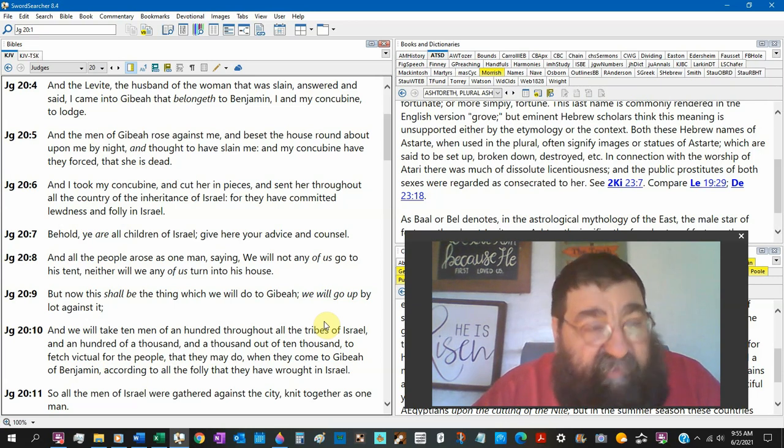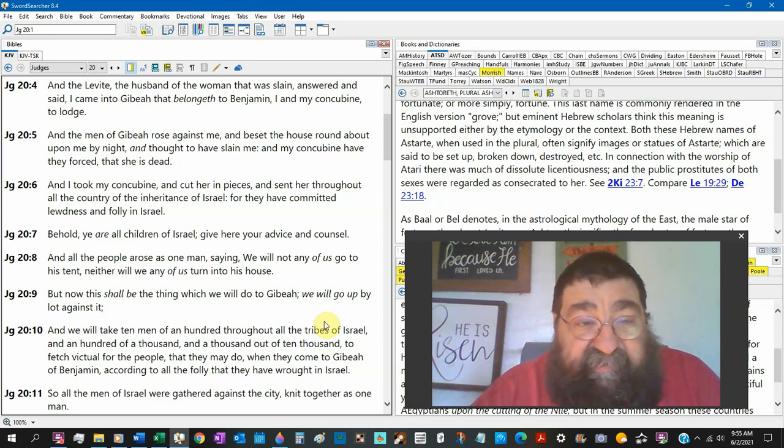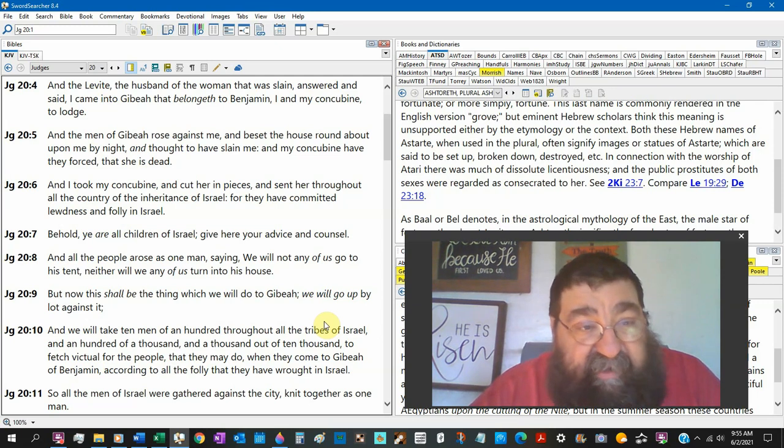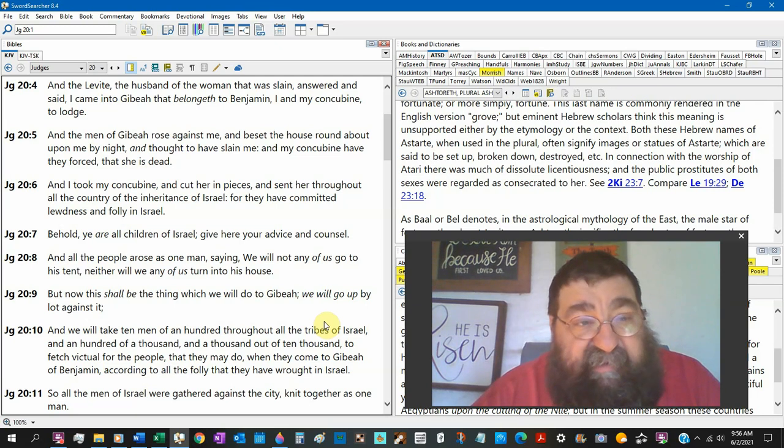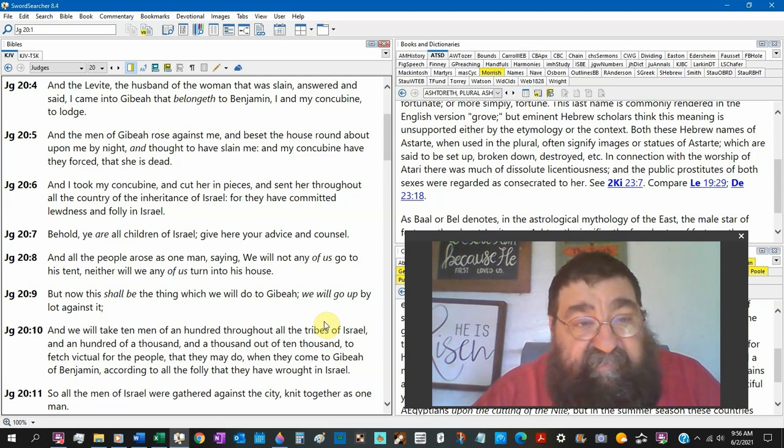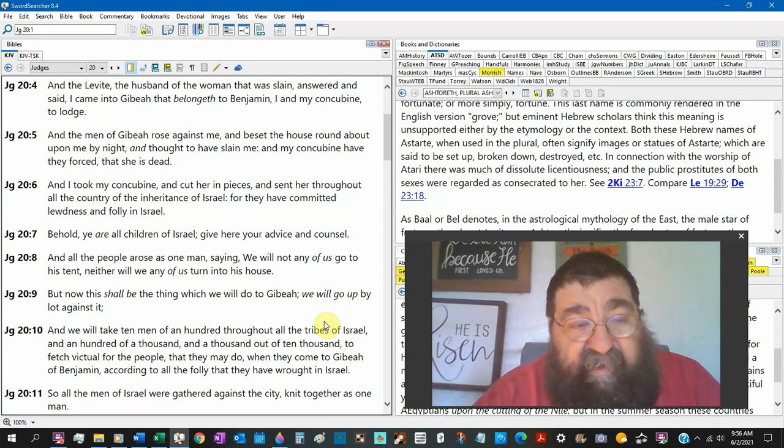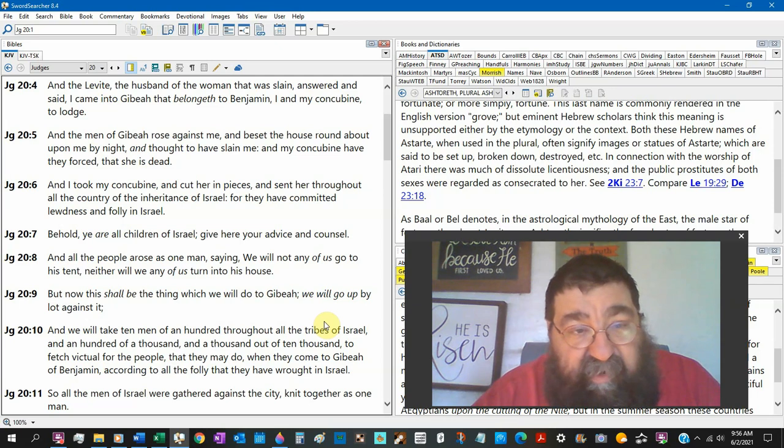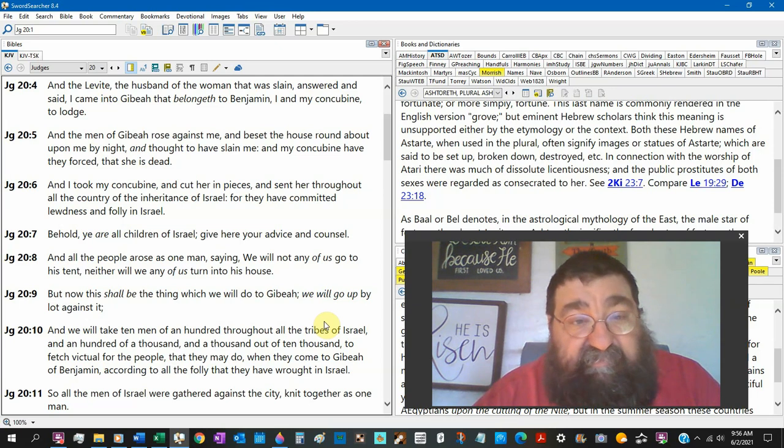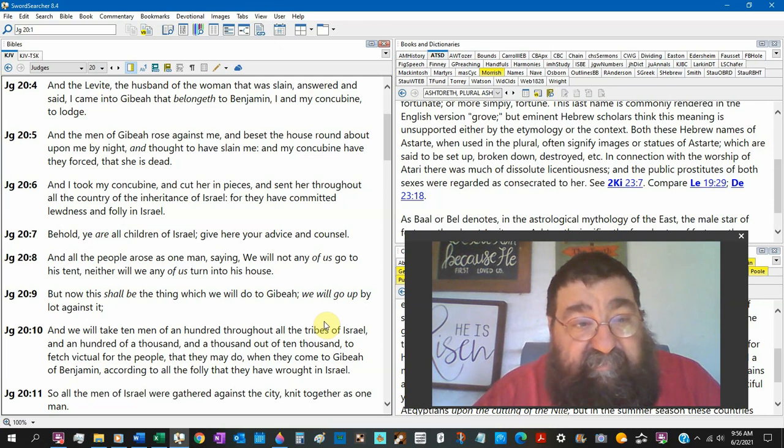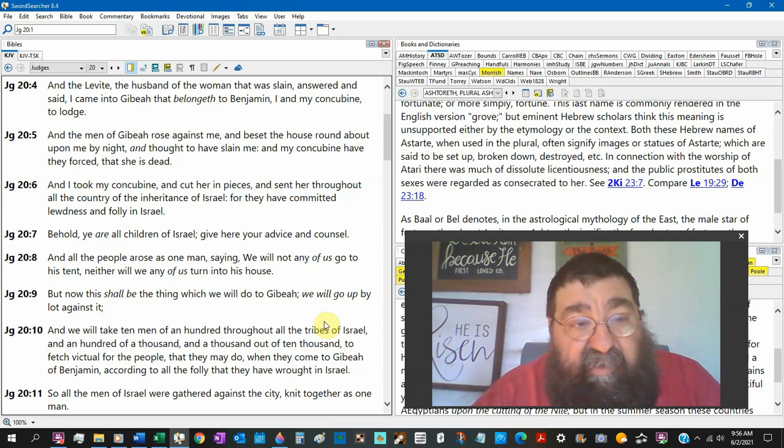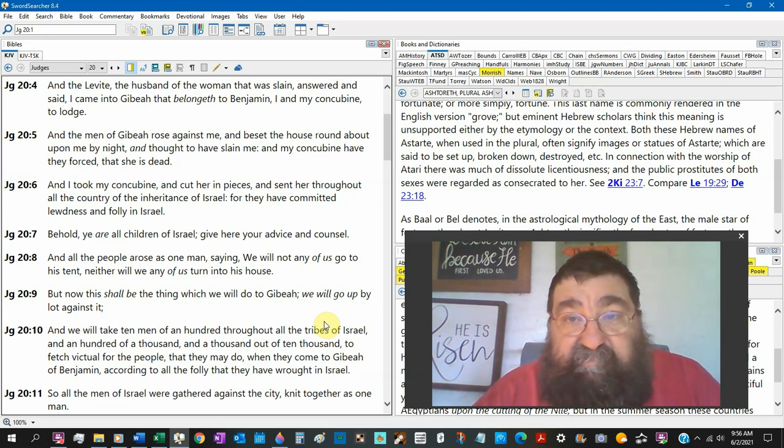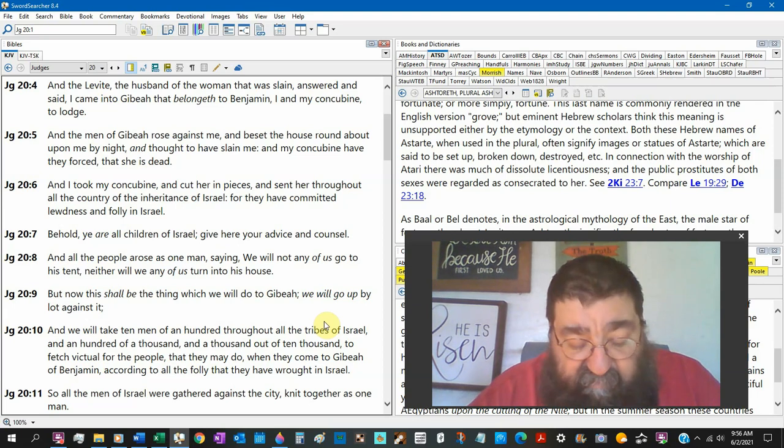And verse, chapter 20, verse 4, he's going to tell his story. And the Levite, the husband of the woman was slain. Answered and said, I came unto Gibeah that pertains to Benjamin. I and my concubine to lodge. Where's your servant? You had a servant. And the men of Gibeah rose against me and beset the house round about upon me by night. Where's the old man?